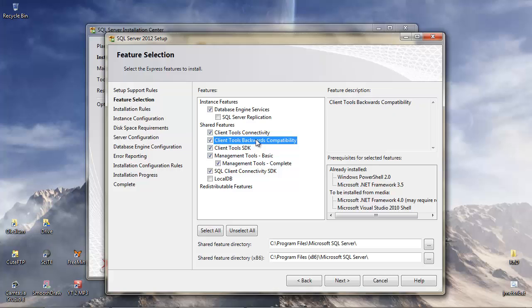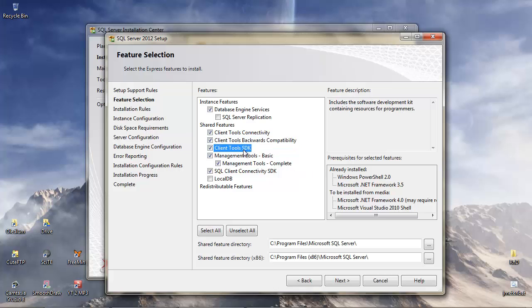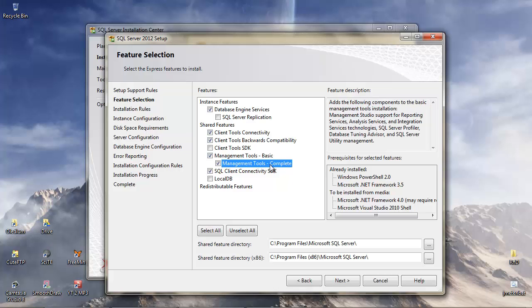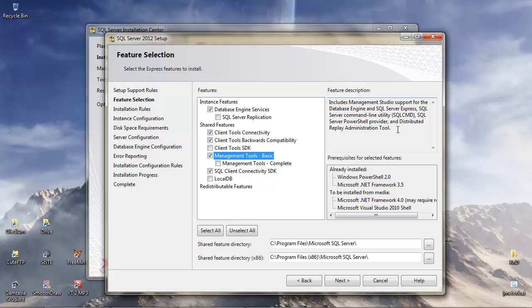Client Tools Backward Compatibility, I probably think we need to leave that one. Client Tools SDK, this is Software Development Kit, obviously for programmers, and I'm going to deselect that one because we're not necessarily going to do anything that would use these tools. The Management Tools Basic includes Management Studio support for the database engine and SQL Server Express command line utility. We definitely want that. Management Tools Complete, so Server Profiler, Database Tuning Advisor, we probably don't need those. Reporting Services, Analysis Services, I'm going to deselect that one and just keep the basic tool set. That should be okay.